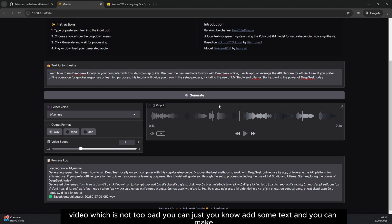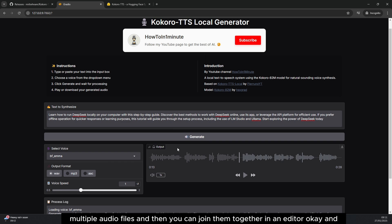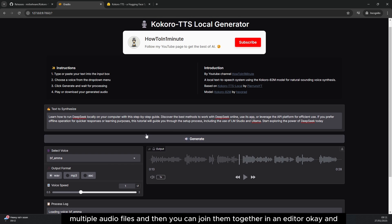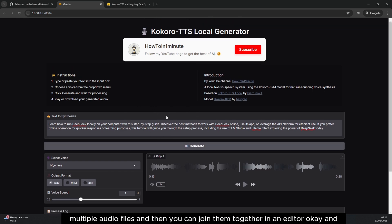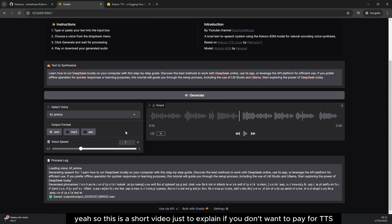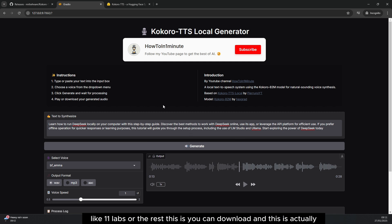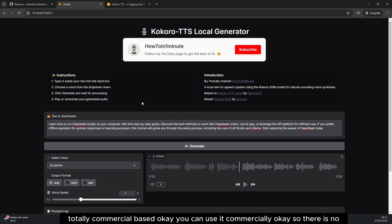This is 30 seconds of video which is not too bad. You can just add some text and you can make multiple audio files and then you can join them together in an editor. This is a short video just to explain if you don't want to pay for TTS like Eleven Labs or the rest. This is actually totally commercial-based, you can download and use it commercially.